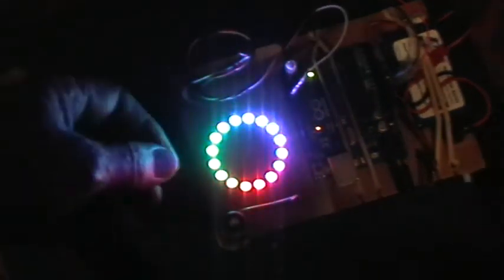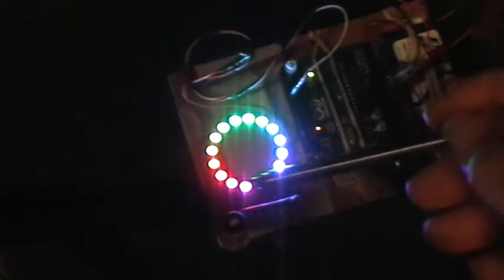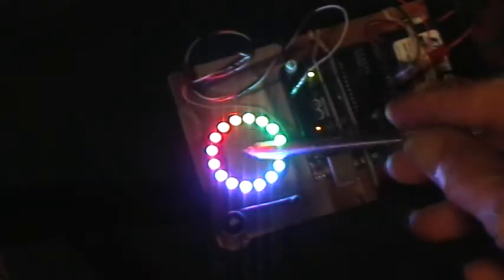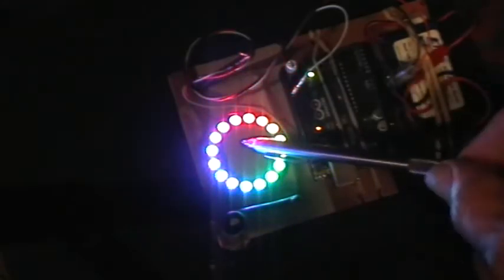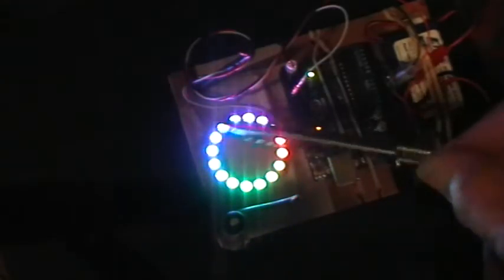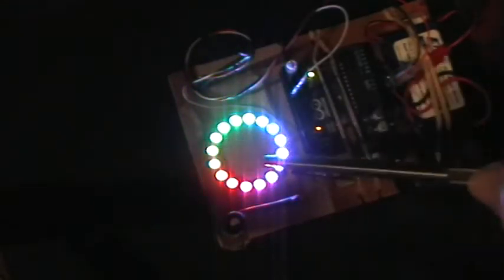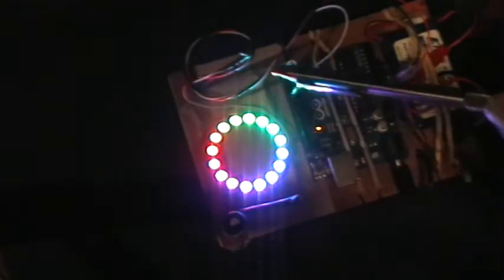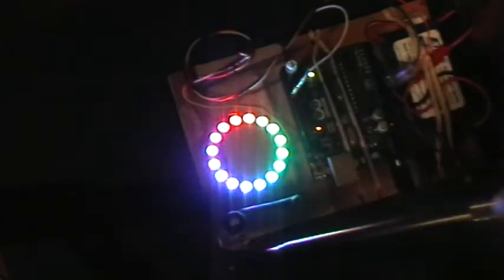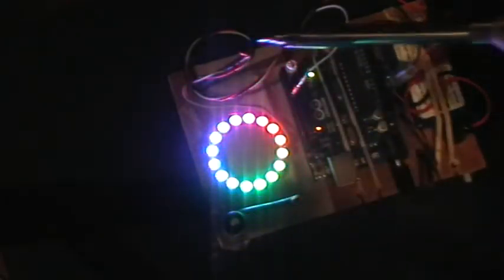All right. There you have it. The Adafruit NeoPixel ring. This is the 16 element one, and they also come in a 24 pixel ring.